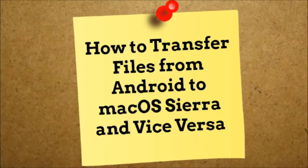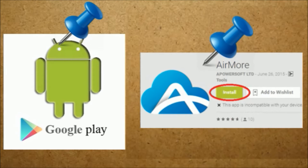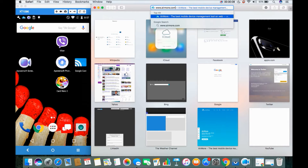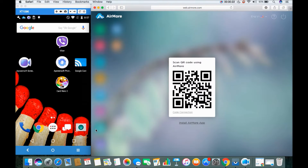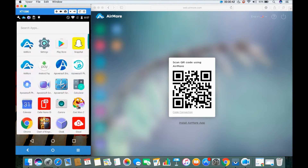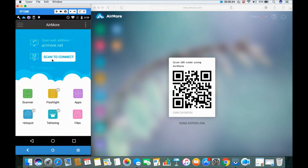Hi guys, today I'm going to show you how to transfer files from your Android to your Mac and vice versa. First, you need to download the AirMore application from the Google Play Store and install it on your Android. On your Mac, just go to www.airmore.com and click the button to see the QR code. On your phone, open the AirMore application and click the button to scan the QR code.